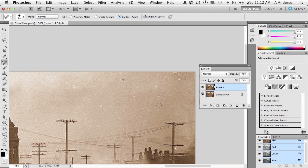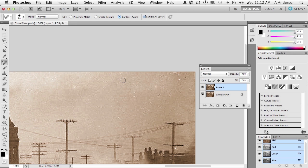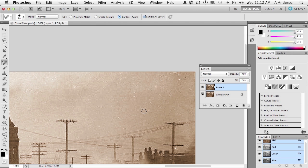Now this item or this glass plate does have some problems to it that we're going to fix in another lesson in this chapter. So what we've done is we've looked at the Clone Tool, the Spot Healing Brush Tool, the Healing Brush Tool, and the Patch Tool. And don't forget Content-Aware if you've got version 5 or 5.5.